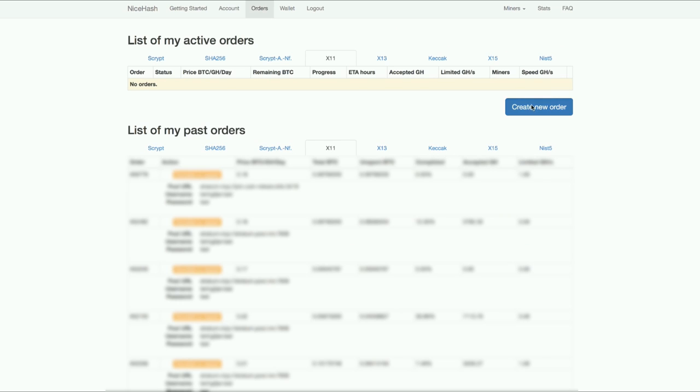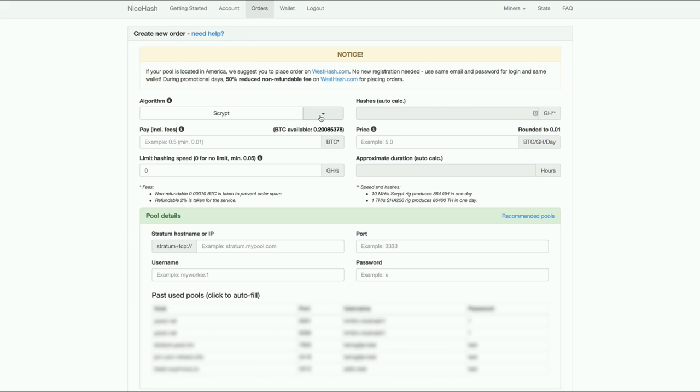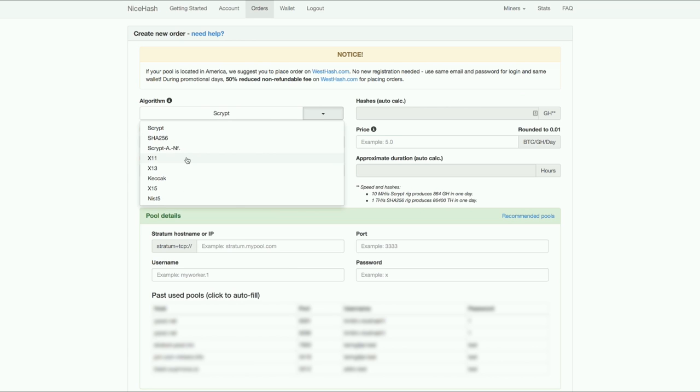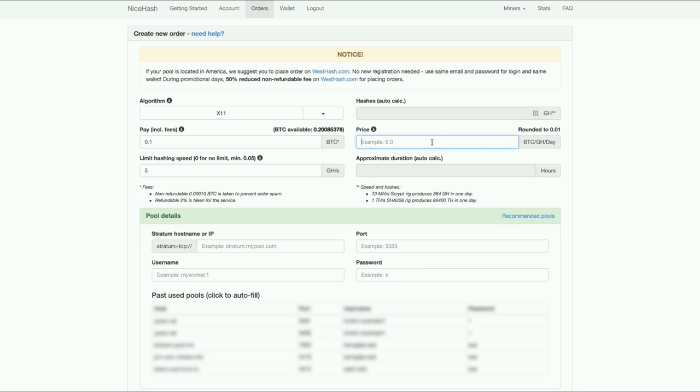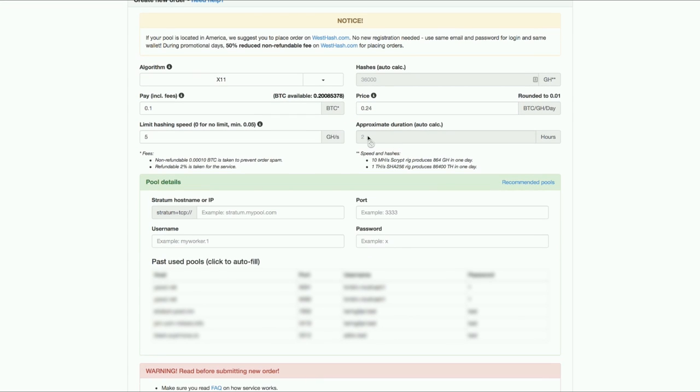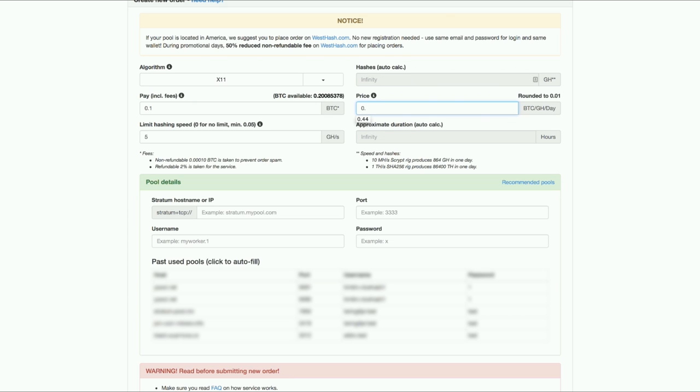That's what I'm going to do right now to show this. I'm going to create an order. I choose X11 and I'm going to pay 0.1. I'm going to limit the hashing speed to let's say 5 gigahash. I'm going to pay 0.24. So basically I'm the highest bidder. I can only mine two hours with this for 0.1 Bitcoin. If I put a lower bid you can see it automatically updates. I can mine longer now. I'm just going to bid 0.24 for now.